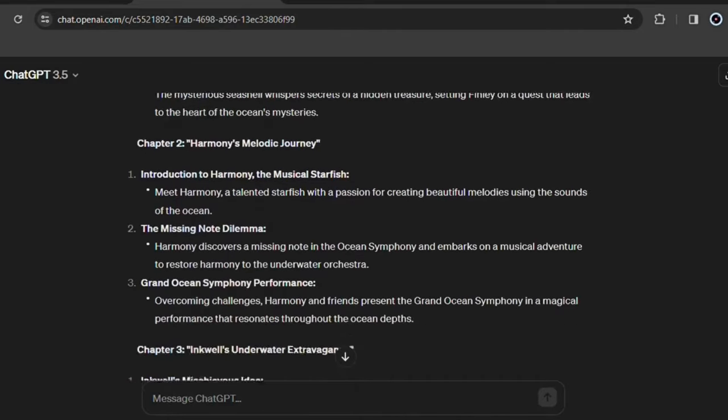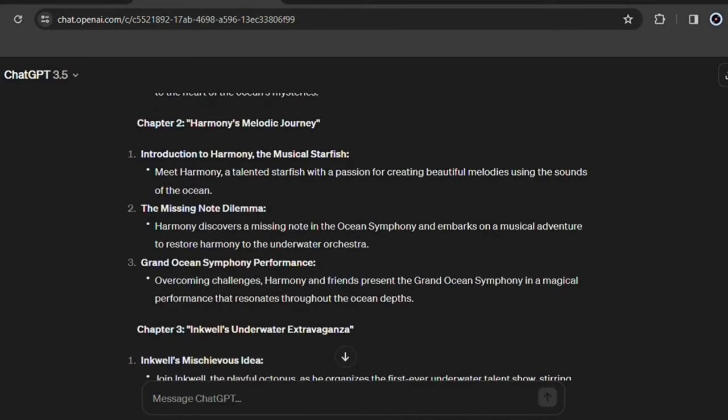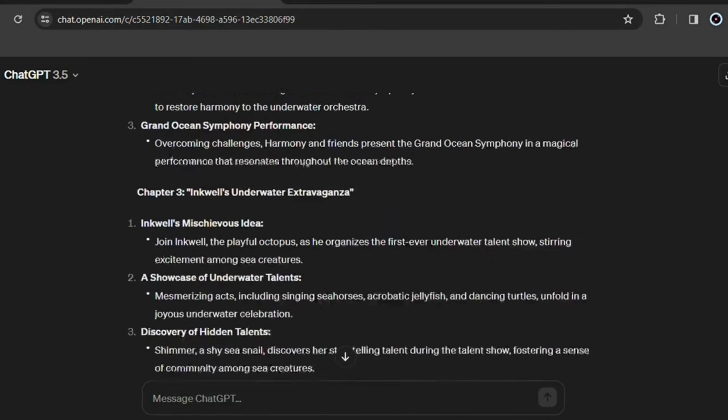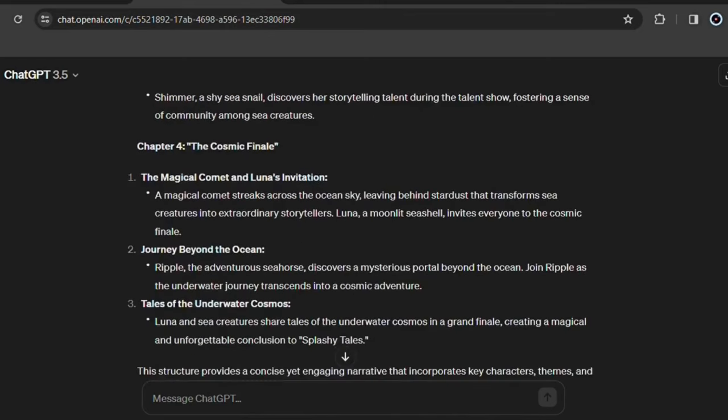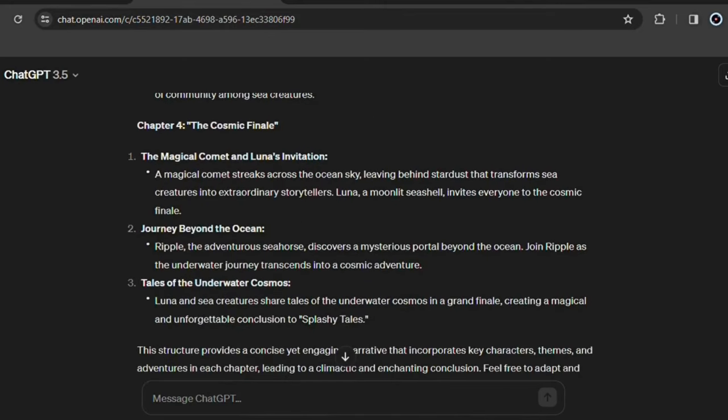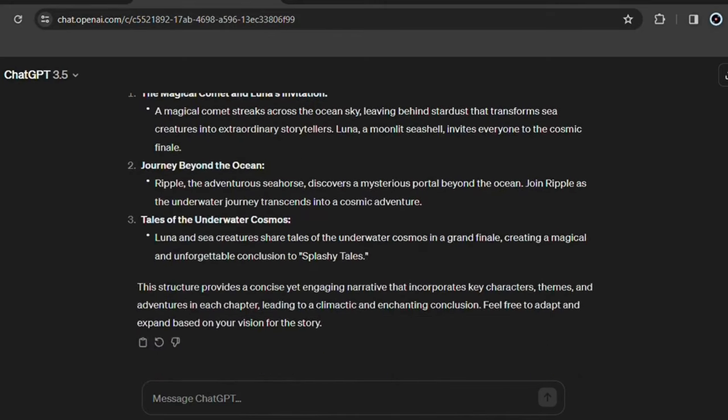Notice how interesting the chapters are, this will make your book stand out. Now let's create the whole story and you'll see how amazing it will be after all these requests made to ChatGPT.